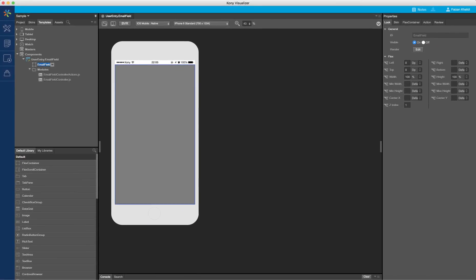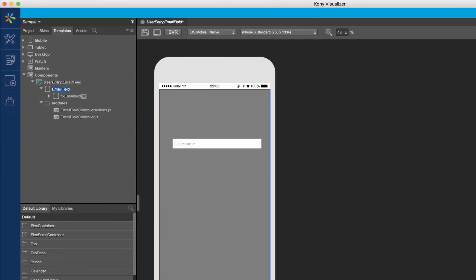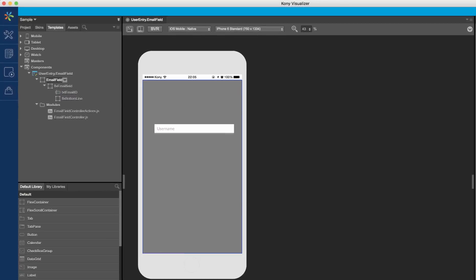Next, we will define the UI for the component. For this tutorial, I have gone ahead and added widgets to define the UI needed for our email ID component. It contains a text box and a line to highlight the success and failure of validations on the text box. The line turns red in case a validation fails.